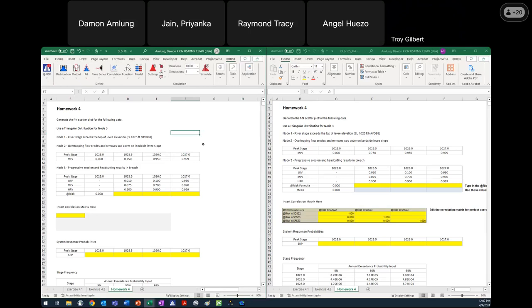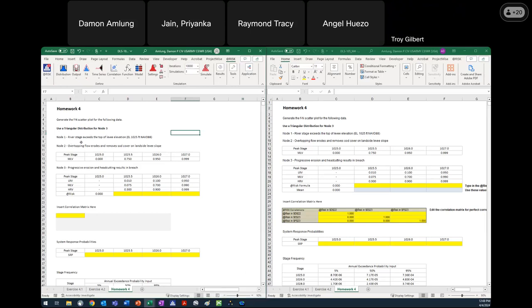For this homework we're asked to generate the FN scatter plot given the data we have. We're told to use a triangular distribution for node three. This first node — river stage exceeds the top of levee elevation — basically defines our zero point. We know the top of levee for this one is 1025, so we're going to have a probability of zero for an overtopping failure mode until the stage gets above 1025. You'll see the zeros carried forward in nodes two and three.